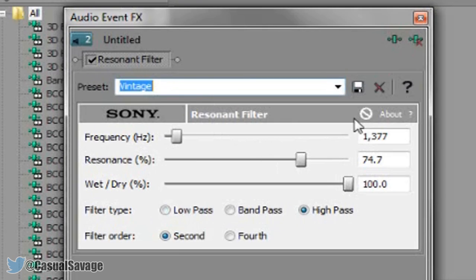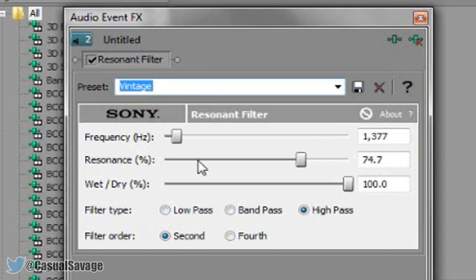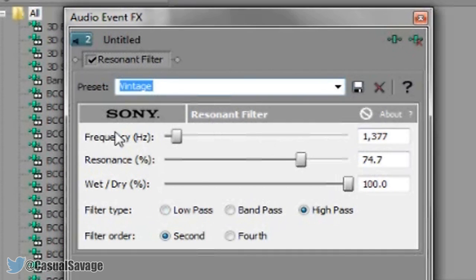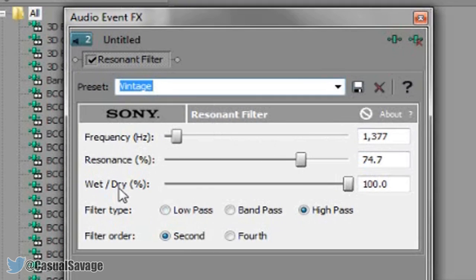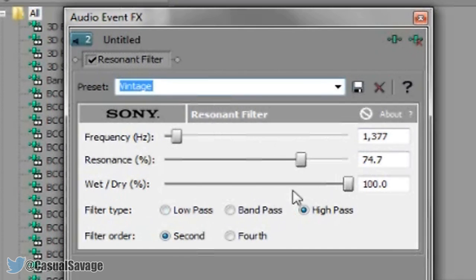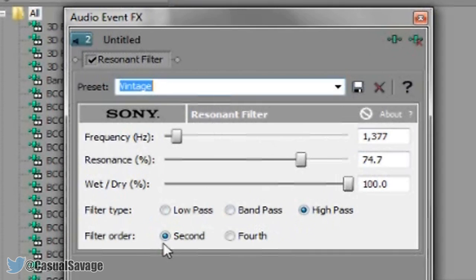This is just a simple thing that you can use as a starter because this is what it should look like. The frequency at the lowest, resonant around 3 quarters, and the wet or dry 100%. Then the filter type has to be high pass and the filter order has to be second.